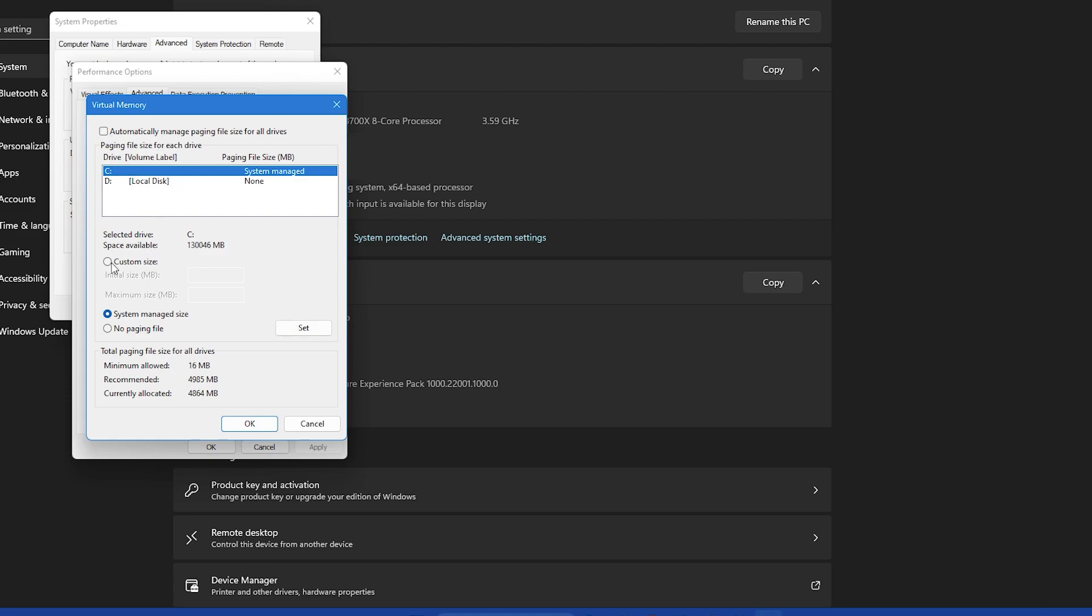After selecting the drive click on the custom size radio button. You will see two fields appear: initial size and maximum size. In the initial size field enter the size that you want your page file to be initially. Microsoft recommends that the initial size should be 1.5 times the size of your RAM.